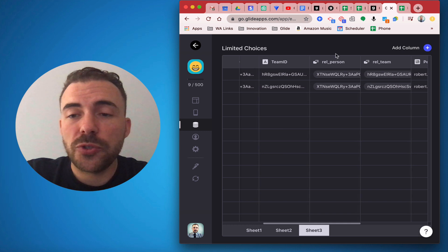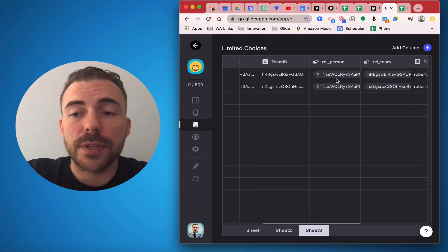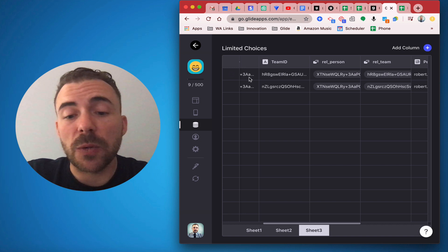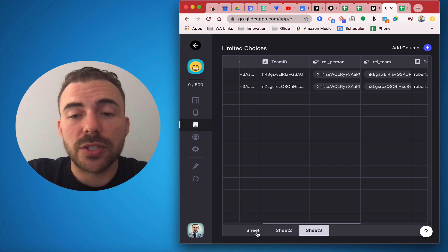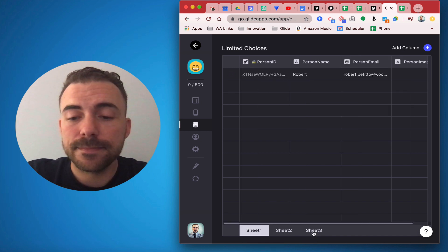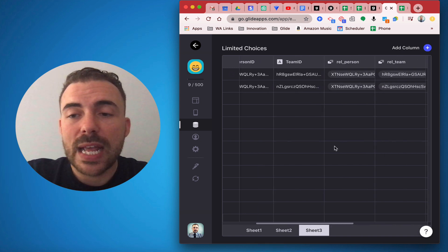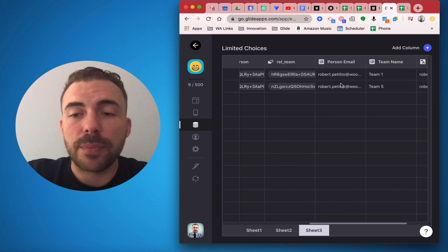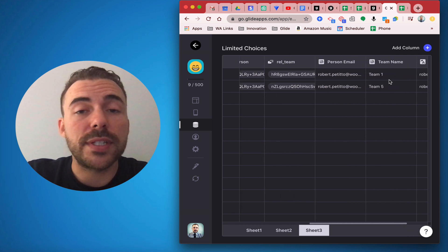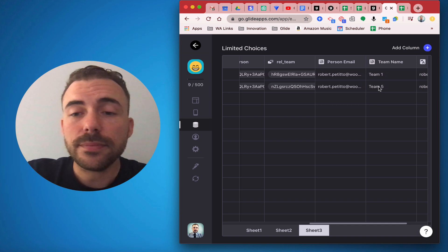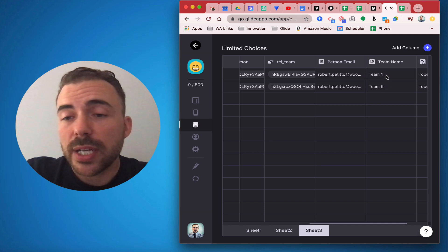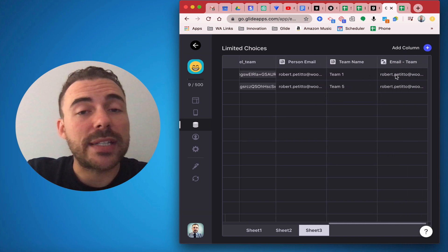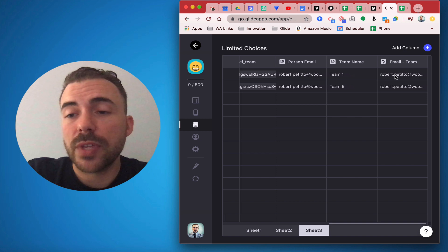I have two relations, one for the person and one for the team, where it's going to link that ID that's being written back to the original ID of that person. And then I have some lookups and I'm looking up the person email and I'm looking up the team name or the item. And then the magic is where I'm going to link them together using a template column.